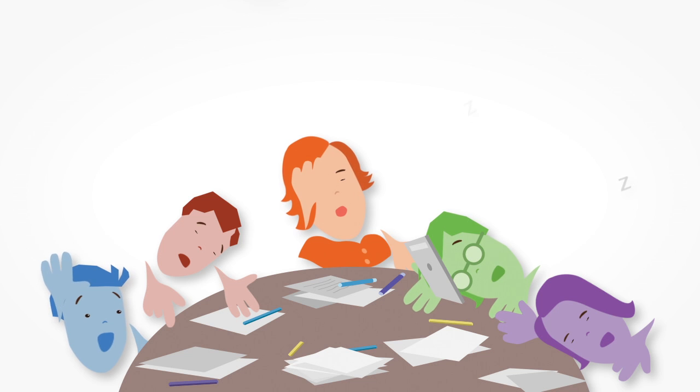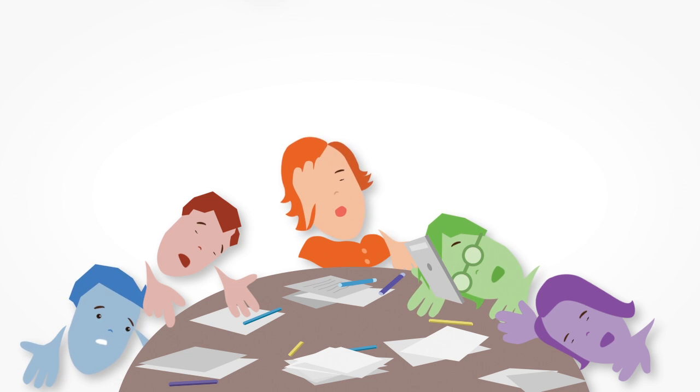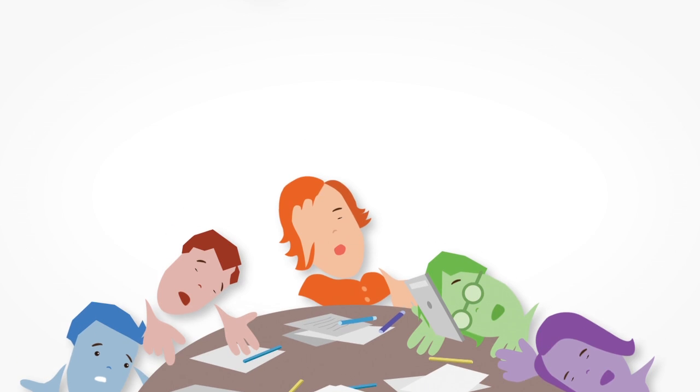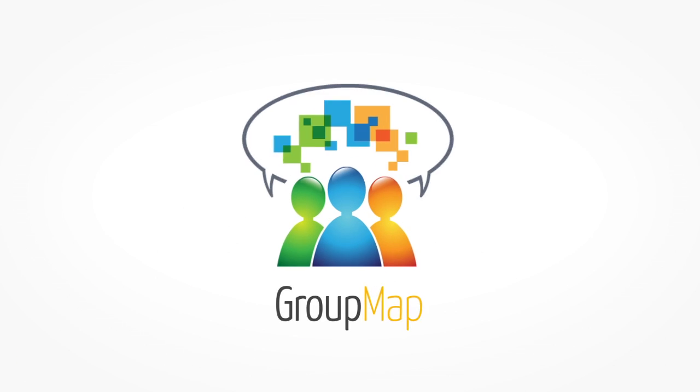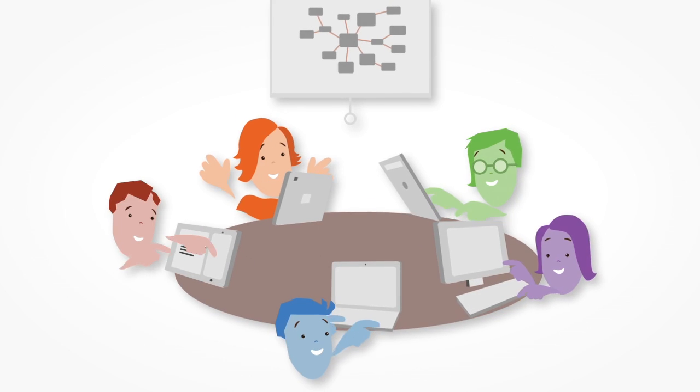It's clear that traditional brainstorming methods aren't brainy at all. Introducing GroupMap. GroupMap helps people work better together.